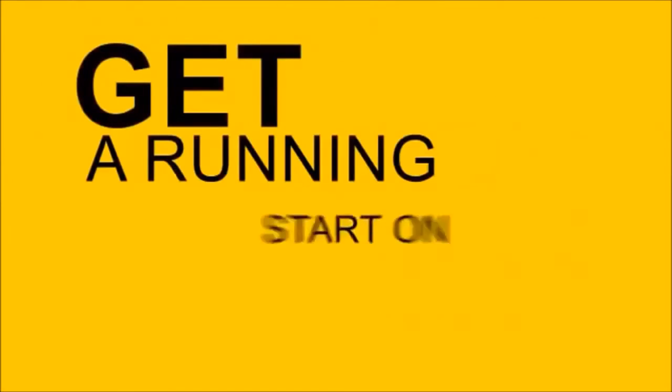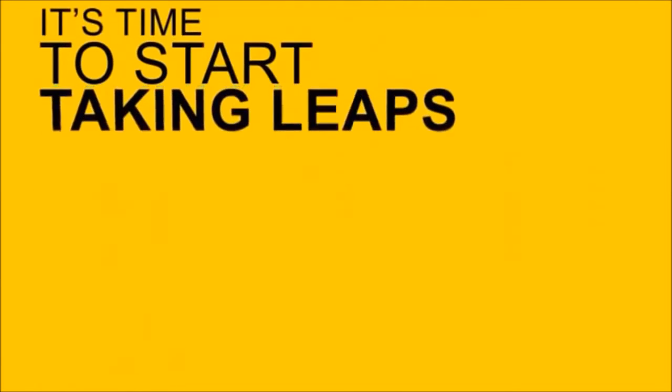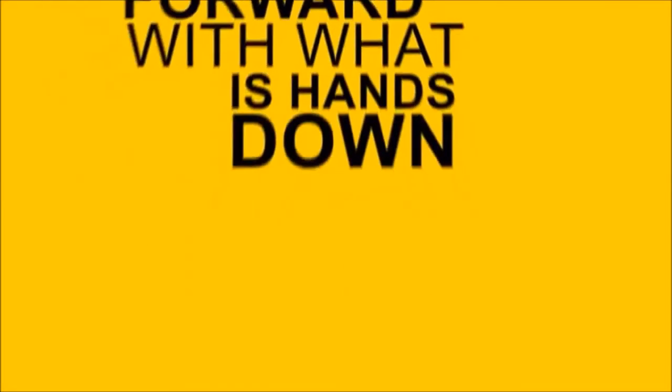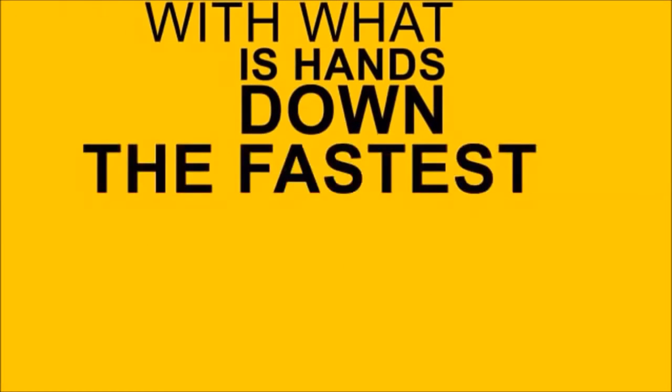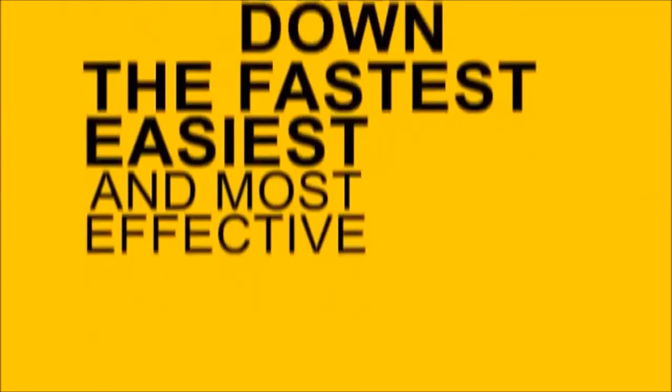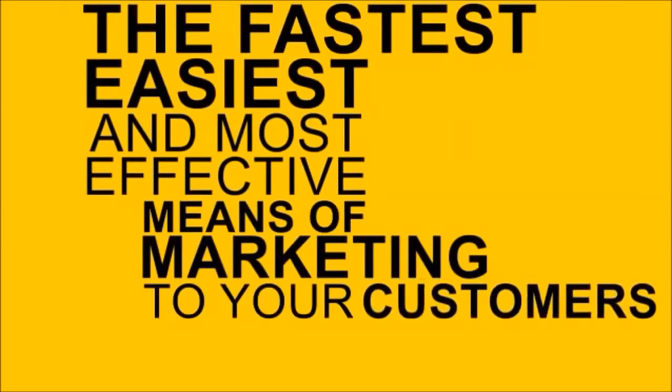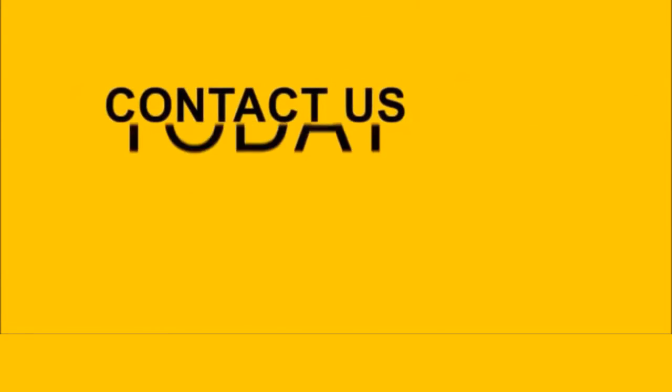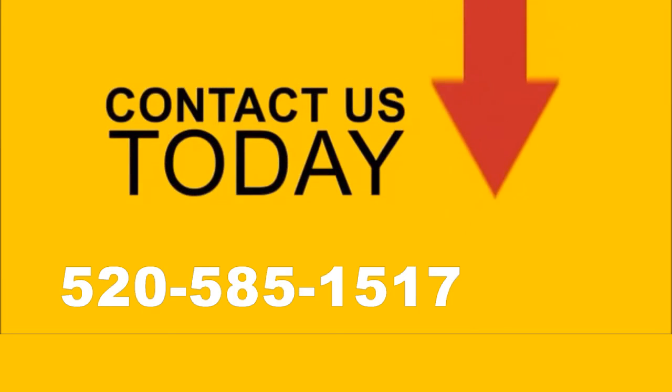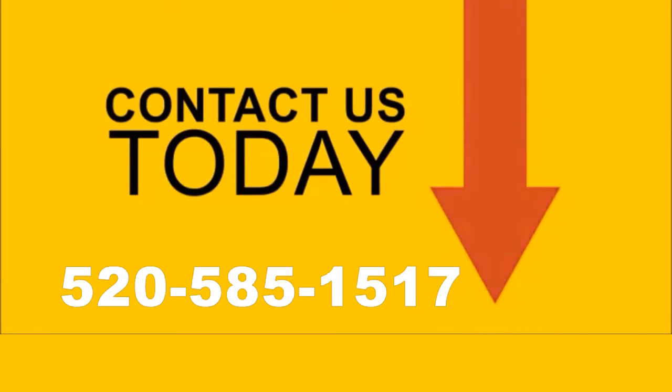So the sooner you act, the more effective it will be. Get a running start on your competition. If your business has been idle or even falling behind, then it's time to start taking leaps forward with what is, hands down, the fastest, easiest, and most effective means of marketing to your customers. Contact us today to get SMS marketing working for your business.